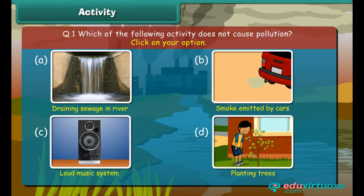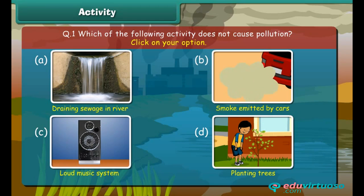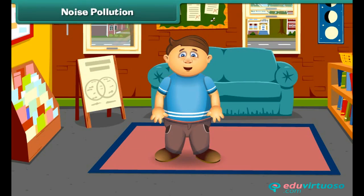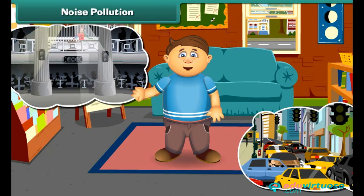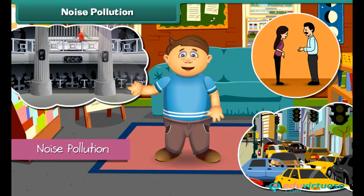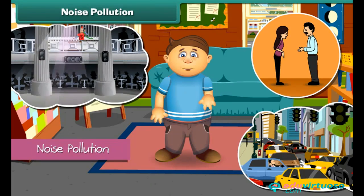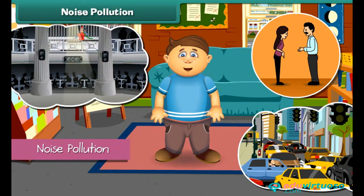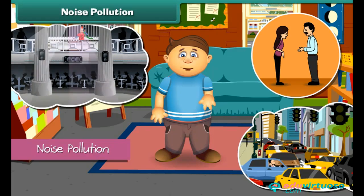Friends, now it's time to check your understanding. Identify the activity which does not cause pollution. Did you ever get annoyed by large music systems and parties, long traffic jams, and loud noises? This unwanted sound created by human activities is called noise pollution. You should be aware that noise pollution can cause hearing loss as well as heart problems.